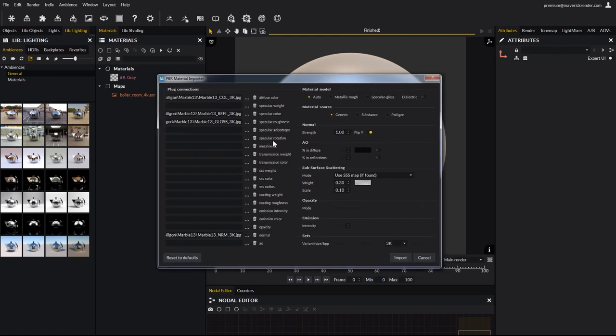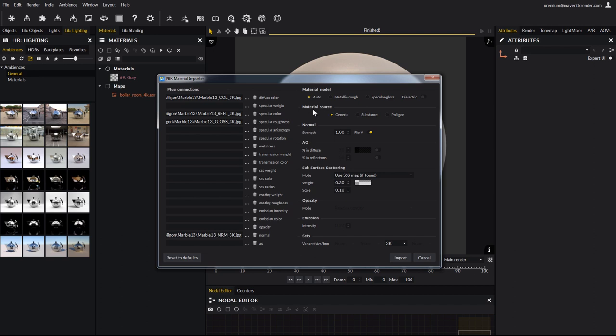You can see all the available textures have been assigned to the appropriate Maverick standard materials inputs. The material model parameters are here to accommodate different types of workflows. You can decide to specify your preferred workflow, especially when you are creating PBR material maps yourself. You can select the material source between generic, Adobe's substance or polygon.